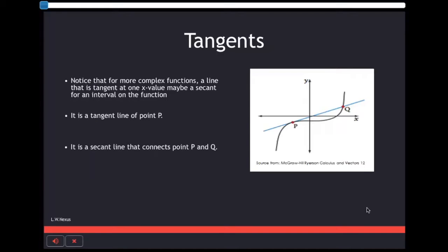For the following graph, the blue line is a tangent line for point P. Moreover, it is also a secant line between point P and point Q.